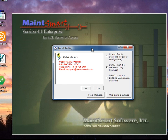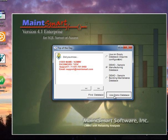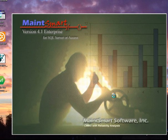Okay, so here is where we choose the database. Now for the purposes of learning how to use MaintSmart, we'll go ahead and start with the demo sample manufacturing database, which is chosen by default. So we'll click the use demo database button.